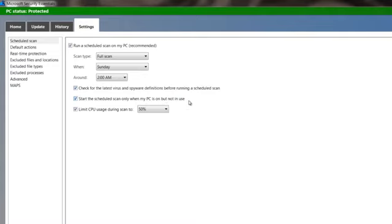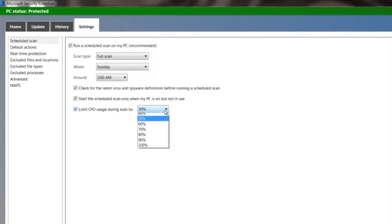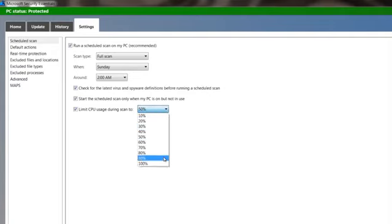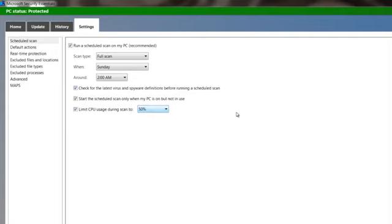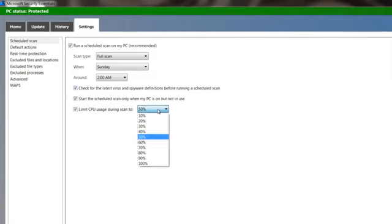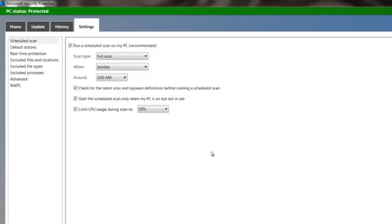And then it's got here, limit your CPU usage during scan to, you know, you have a percentage range. So it really depends upon what you'll be doing, what your system might be doing at the time. If it's just going to be sitting there idle, I wouldn't leave it at 50%. I'd go 100% just so it can get done that much more quickly.